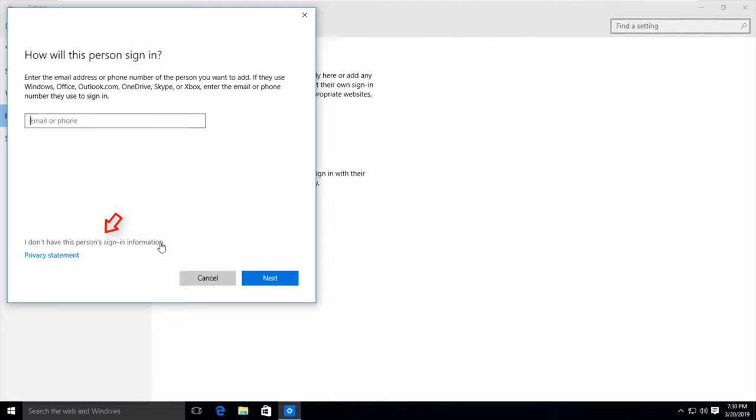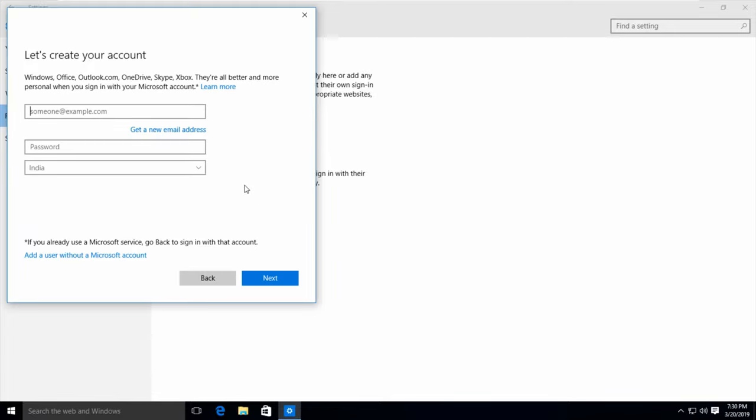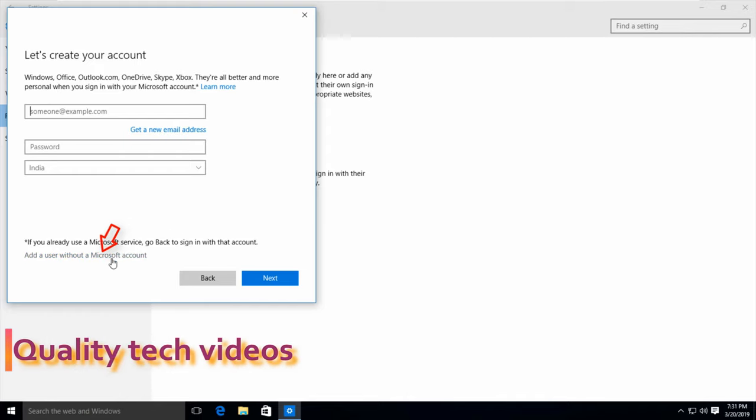You can select it and one more pop-up window is opening. Same way it asks for my Microsoft account details, but you can select add a user without a Microsoft account option and it is placed at the bottom.